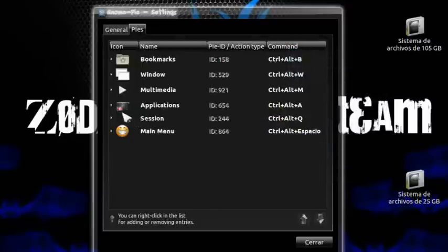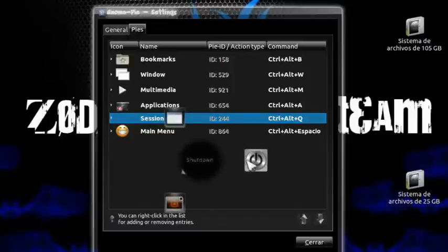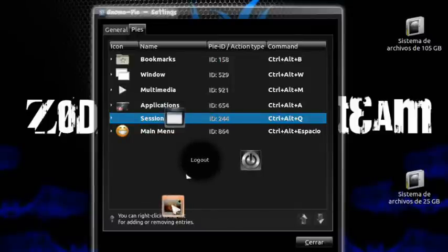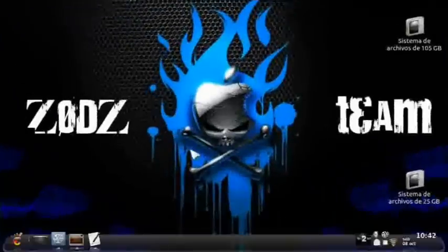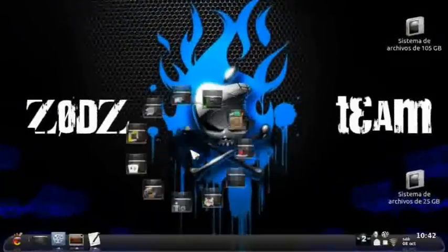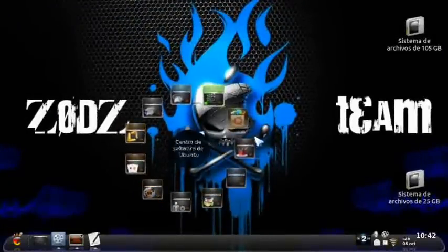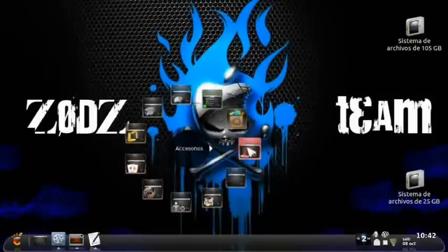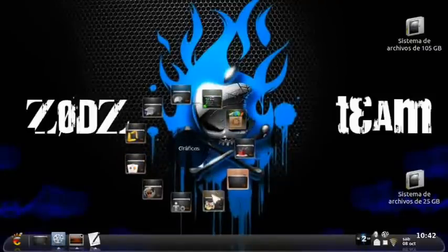There's also the Session pie: Control+Alt+Q — to shut down the machine, restart it, or log out. And the full menu: Control+Alt+Space — press them all at once and the main menu appears, with the Software Center, Accessories, and all the accessory folders.